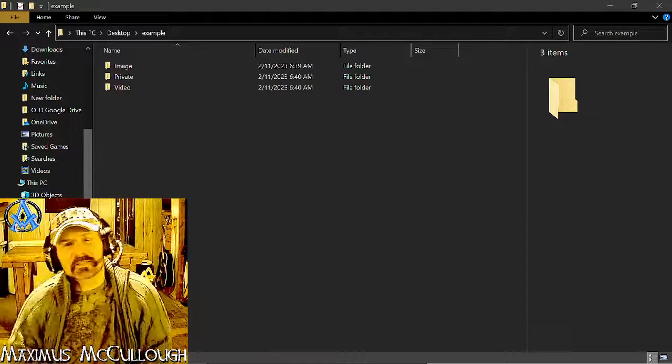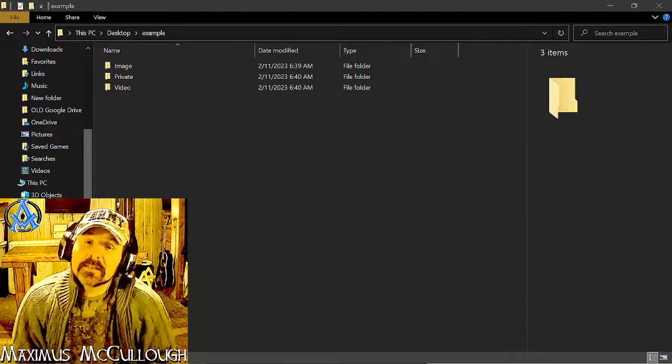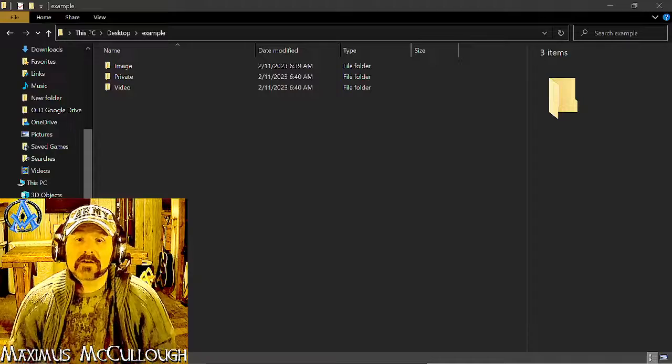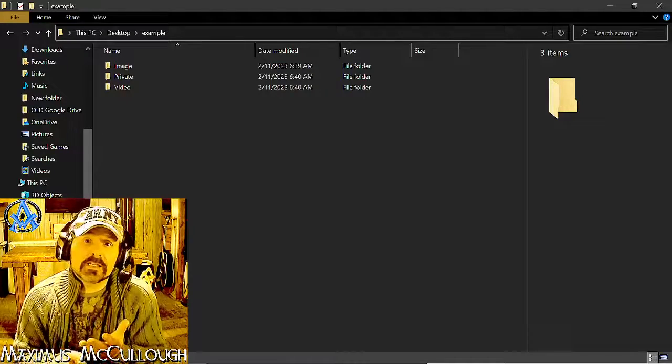Hello everybody, Max with A1 Website Pro. Today we're going to be talking about encrypting our images, videos, or even a whole directory of documents.